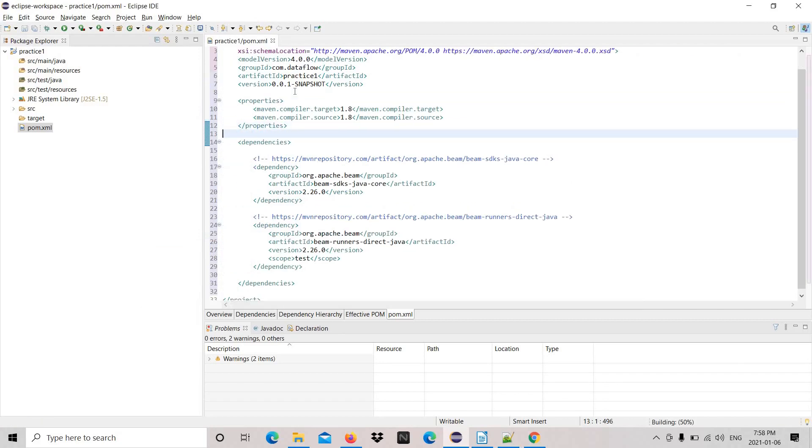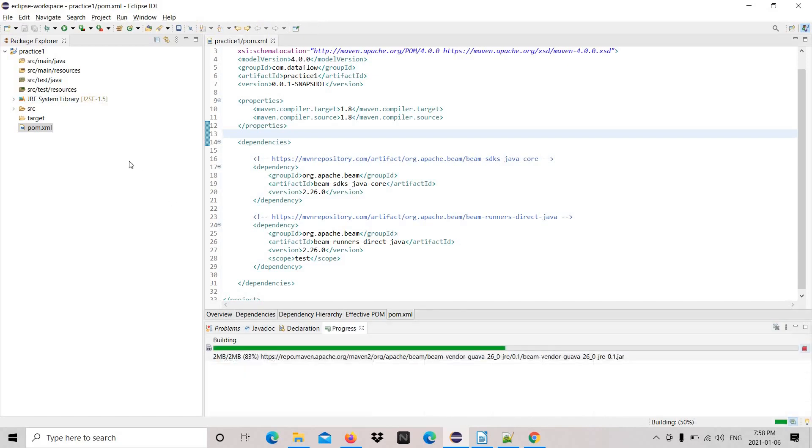You can see the version, it's 1.5. Now it will change to 1.8. It's updating. When you save, it will update automatically.